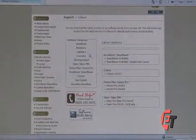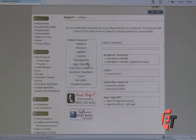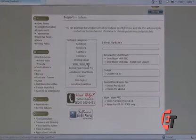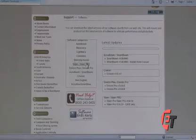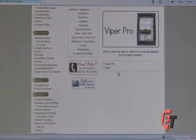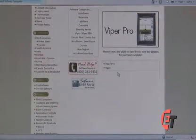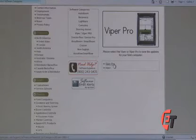If you look over here in the software categories, you will see Viper and Viper Pro. Make that selection. It will then ask you if you would like to go to the Viper Pro or the Viper. Please select Viper Pro.